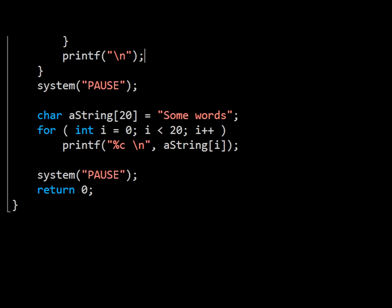The null terminator escape sequence can also be set by assigning the numeric 0 to a character, but be careful not to set the character to the value of the character 0 instead, as the two are quite different.